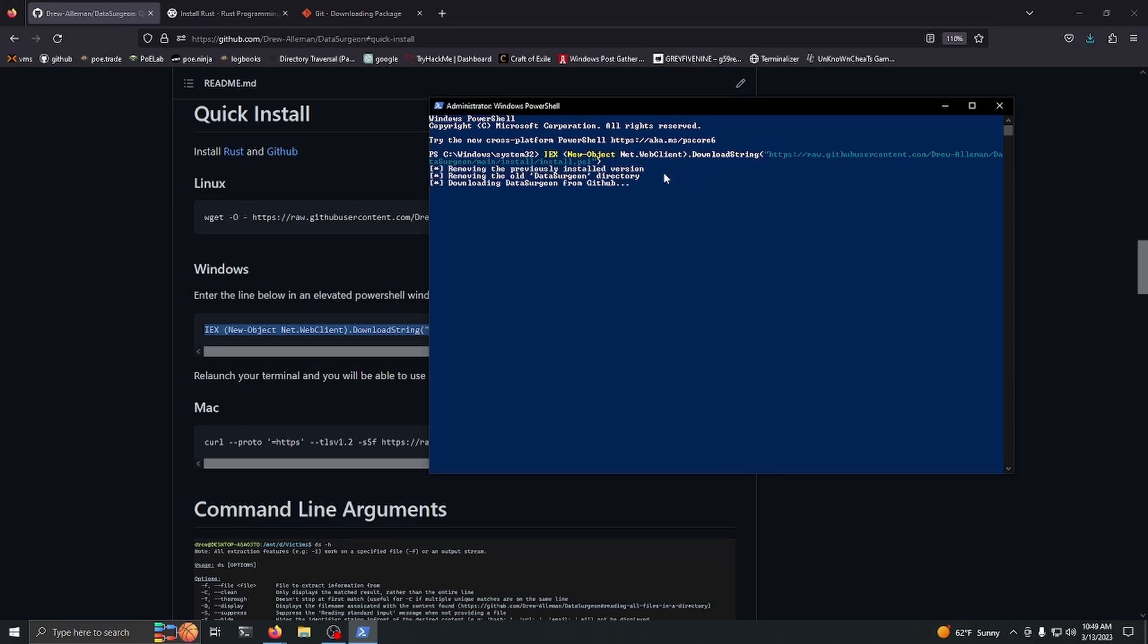It's removing my old version in the old Data Surgeon directory and now it's going to reinstall it.